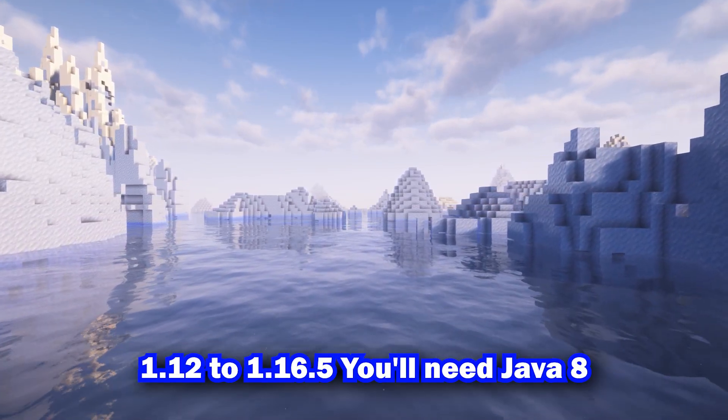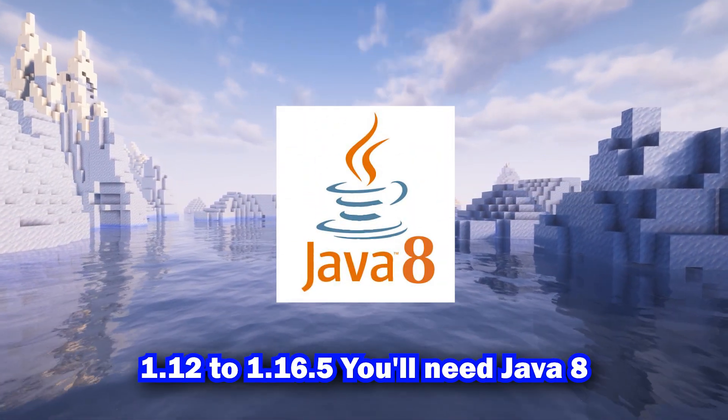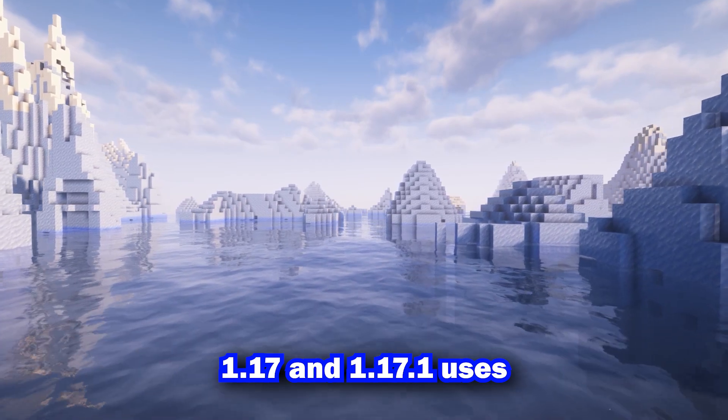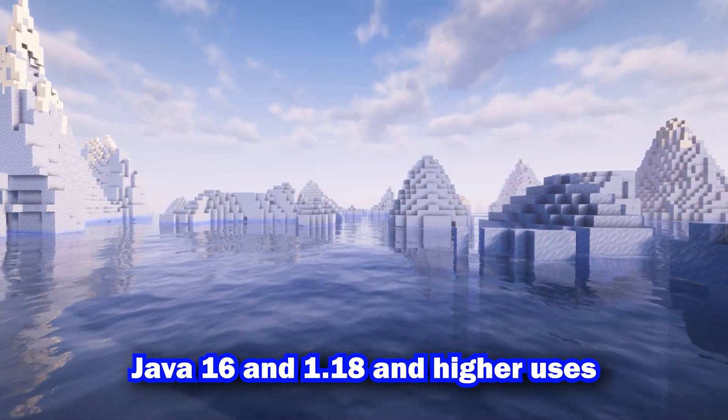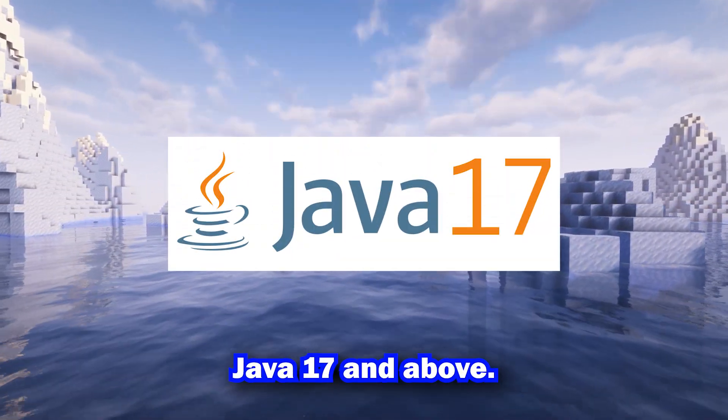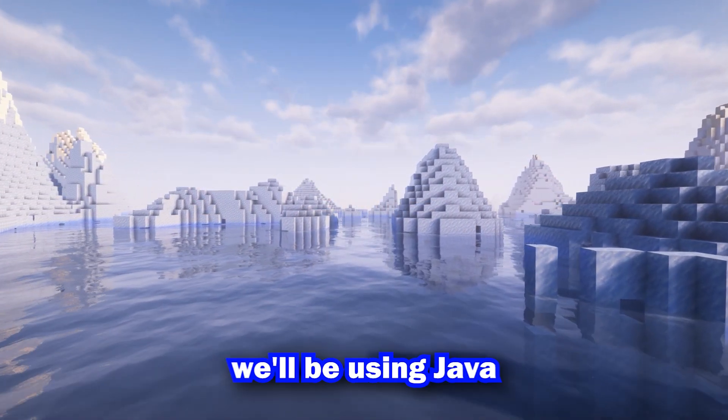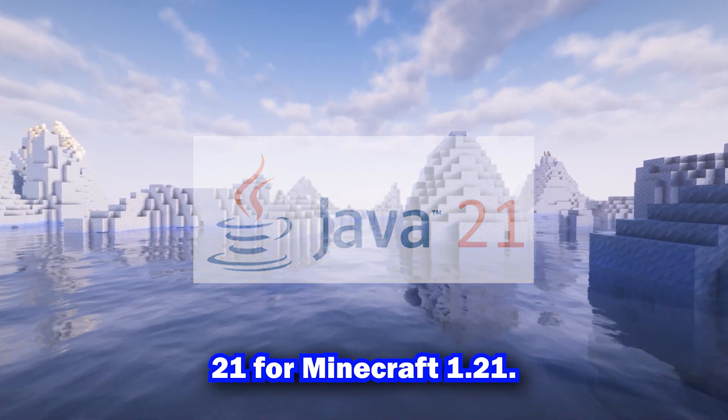For versions 1.12 to 1.16.5, you'll need Java 8. 1.17 and 1.17.1 uses Java 16, and 1.18 and higher uses Java 17 and above. For this demonstration, we'll be using Java 21 for Minecraft 1.21.